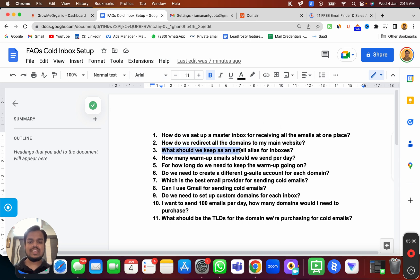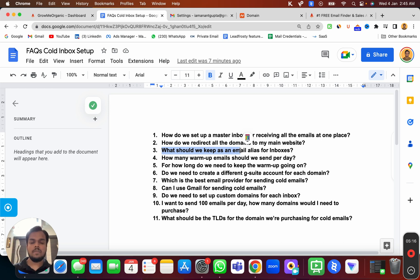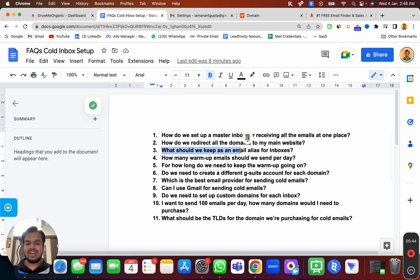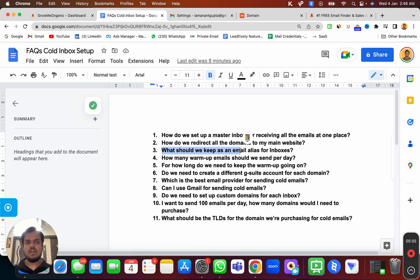Question number three: what should we keep as an email alias for the inbox? It should always be a real name. If you don't have a real employee at your company, then get some fake aliases — for example, john@groomyorganic.com. Do not use aliases like support, info, or marketing, because there is a high chance your emails will 100% land in the promotional inbox. Try to have a real person's name even if the person doesn't exist.